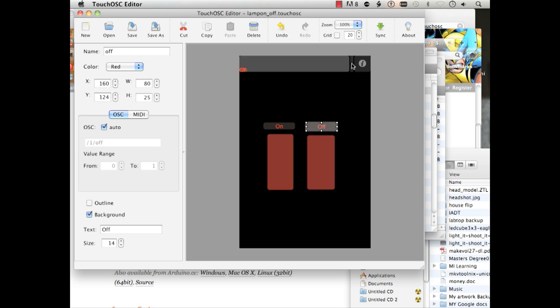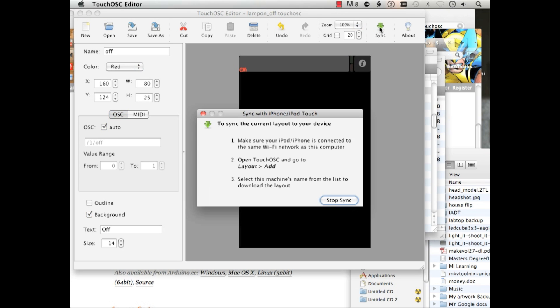So what we do here is hit sync. And then we're going to sync it up with my iPhone. And I'll show you that in the next little video section here.